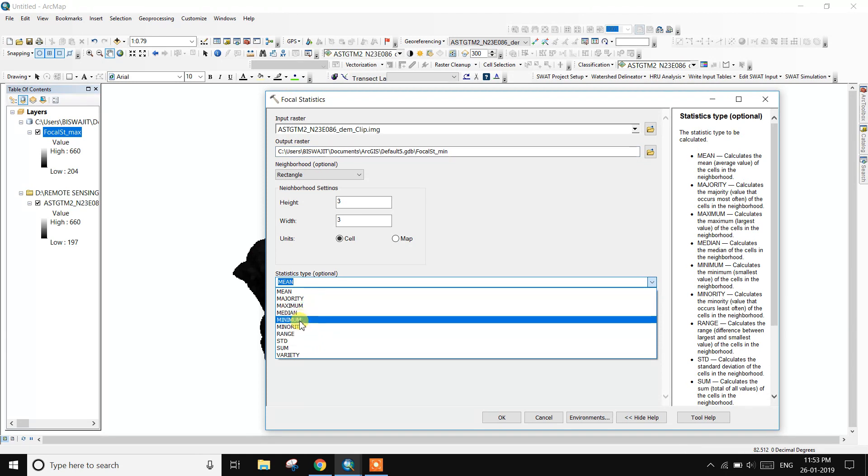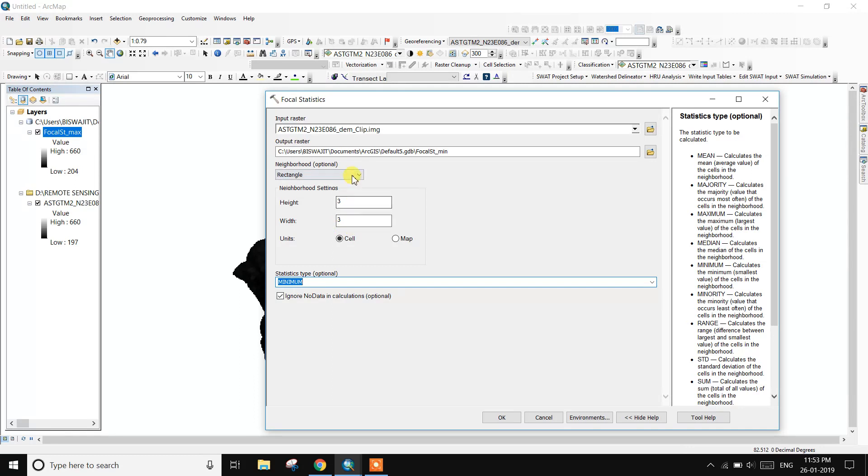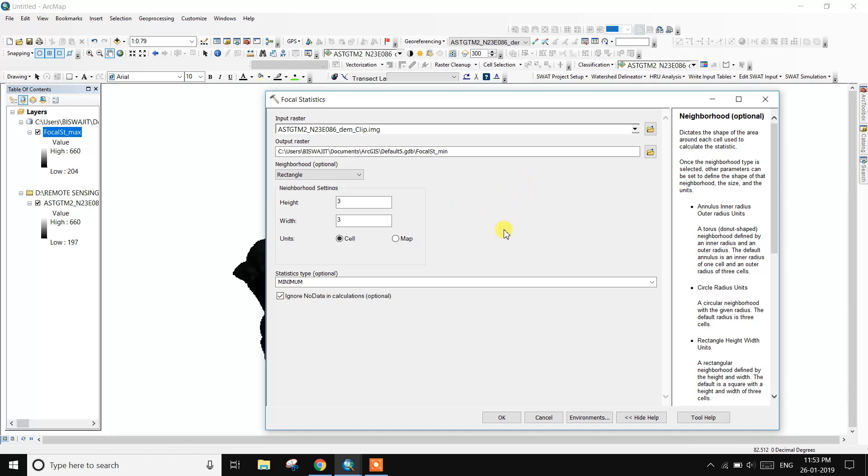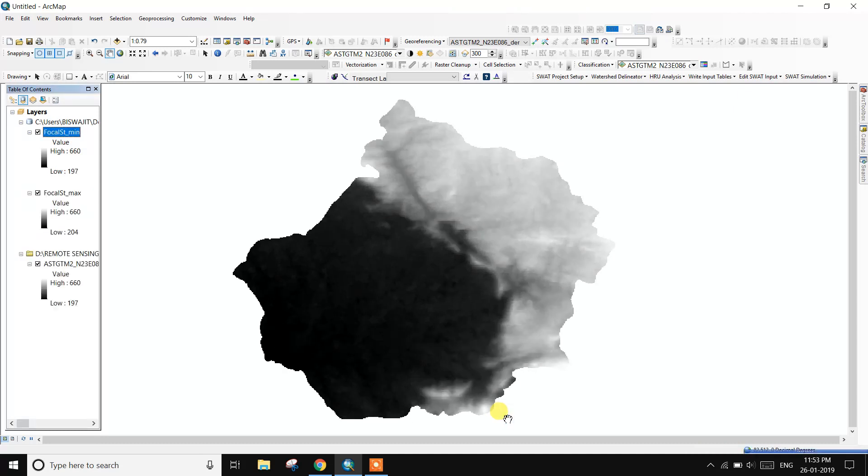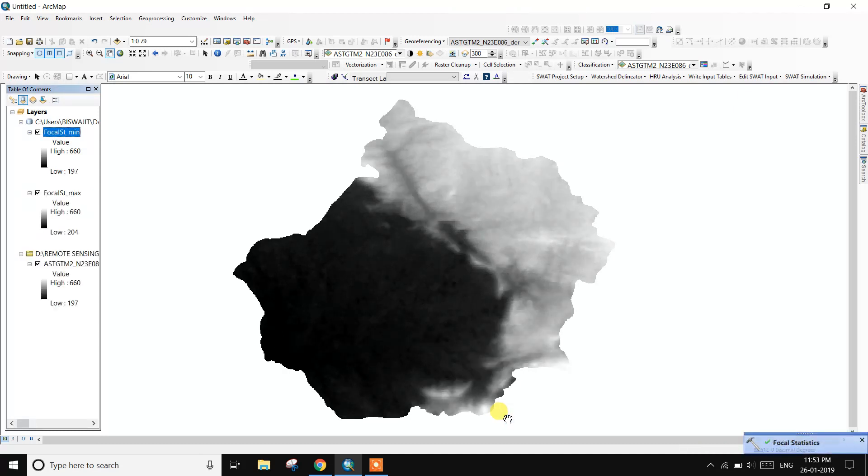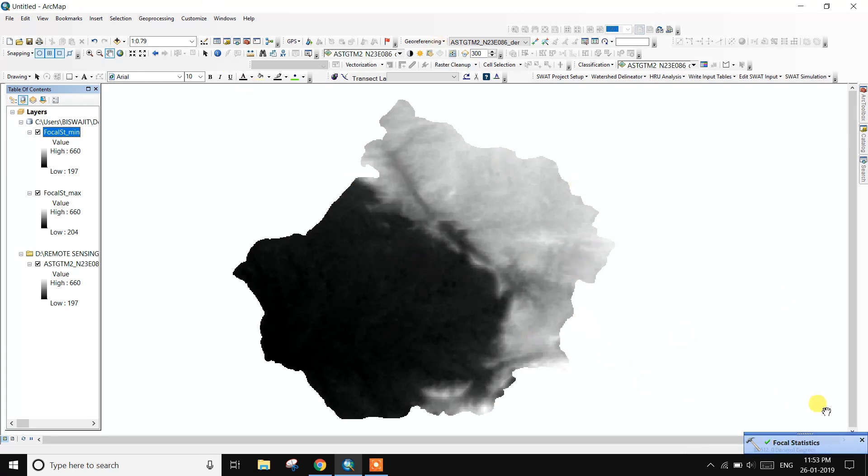Minimum and height and width rectangle, and pixel size 3 into 3 or 10 into 10 pixel size, and 20 to 20, there are better choice of this option. Then next, OK, OK. So focal statistics or minimum are complete.